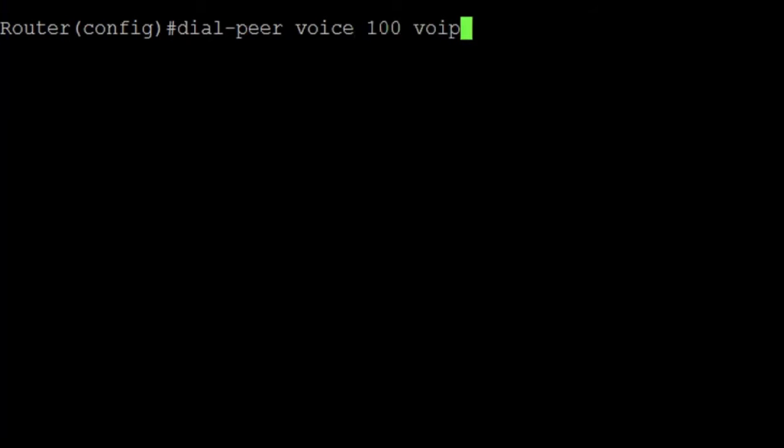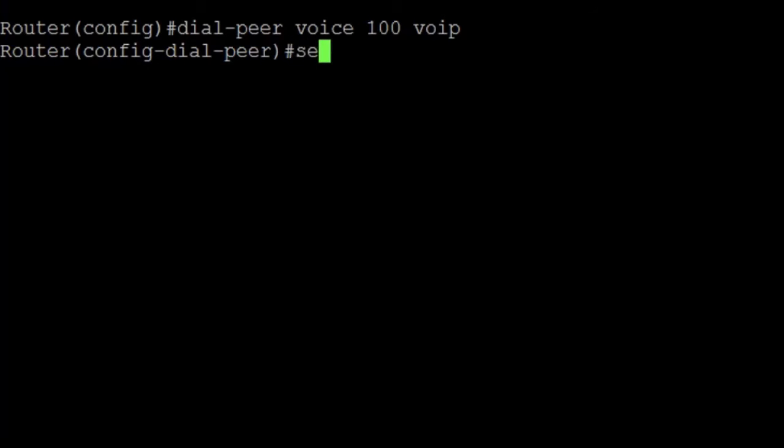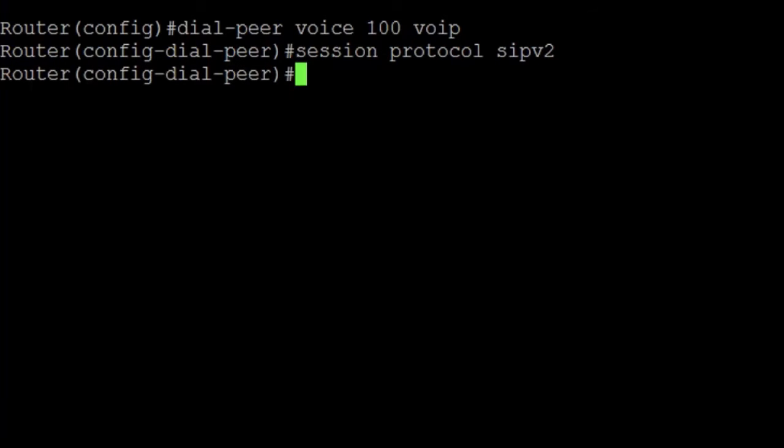Then, we add all the information wanted on the dial peer, like DTMF, codecs, description, and so on. In this case, add the most basic information: session protocol SIP version 2, and we reference the URI class made with the command incoming URI and the tag. In this case, it is incoming URI 100.